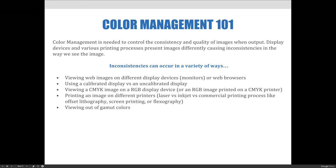Color management is needed to control the consistency and quality of images when output. Different displays and various printing processes will produce images differently color-wise, causing inconsistencies. These can occur when viewing web images on different display devices, when using a calibrated versus uncalibrated display, viewing a CMYK image on an RGB display or an RGB image printed on a CMYK printer, or printing on different printers like laser/toner-based versus inkjet, or commercial printing processes like offset lithography, screen printing, and flexography.